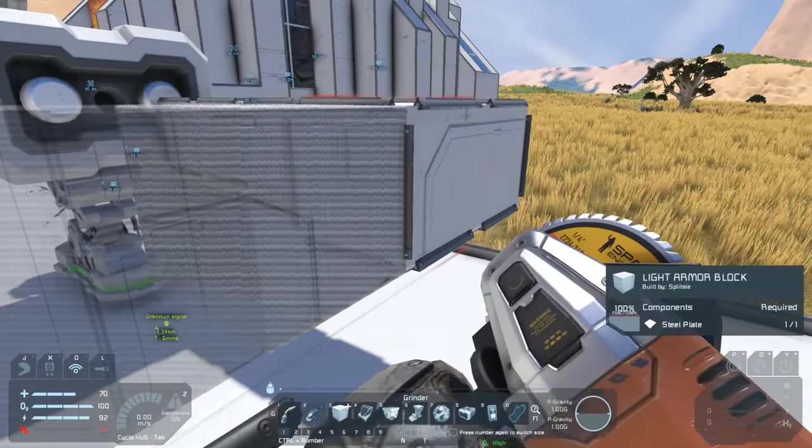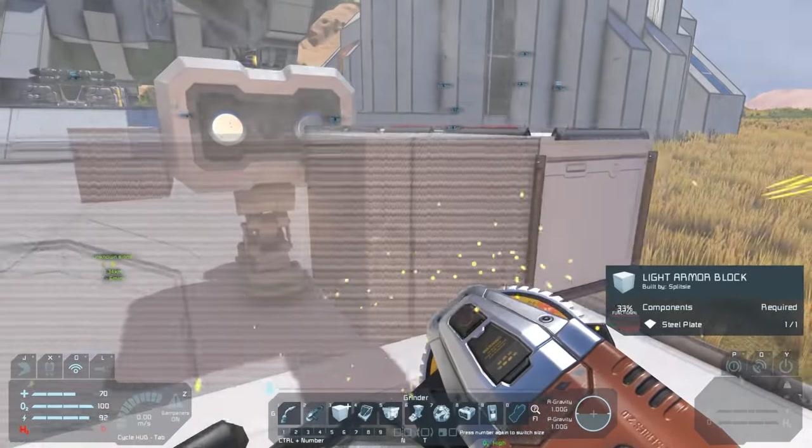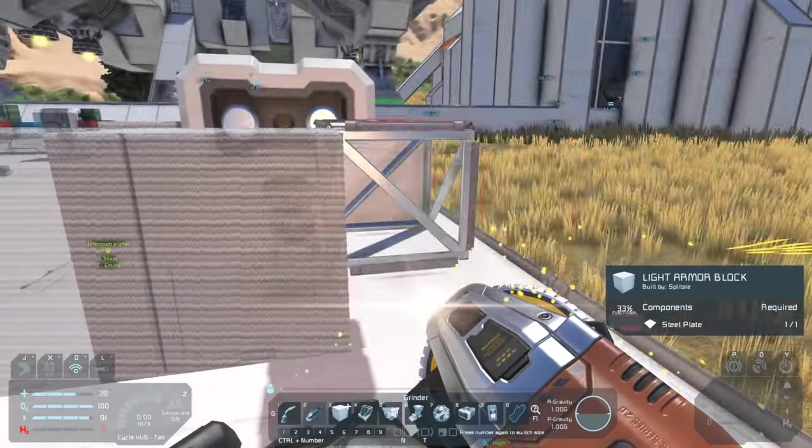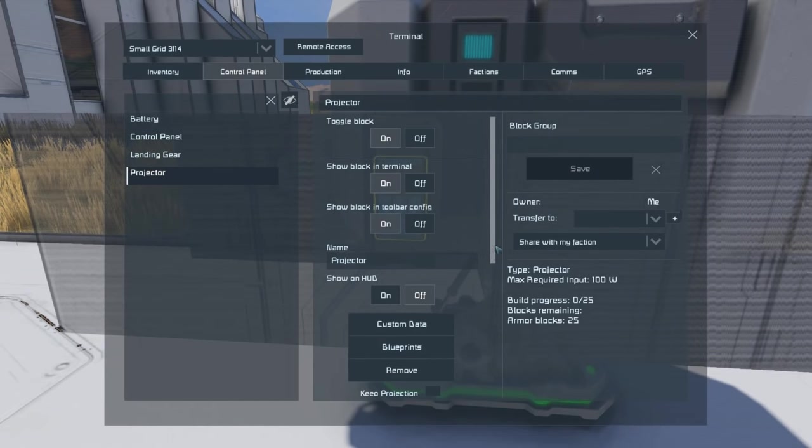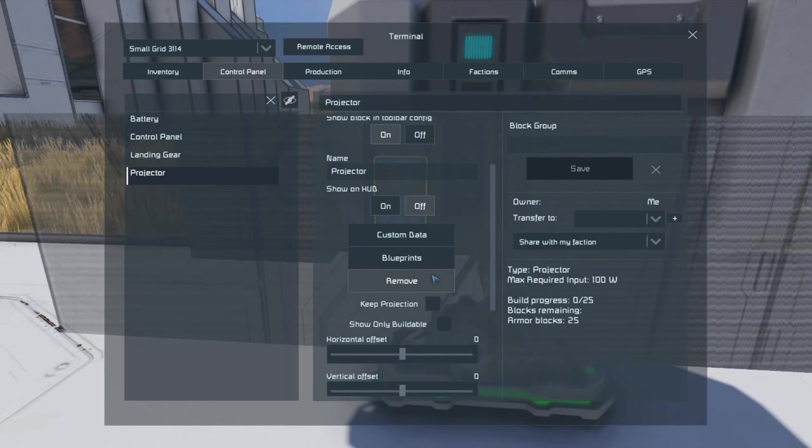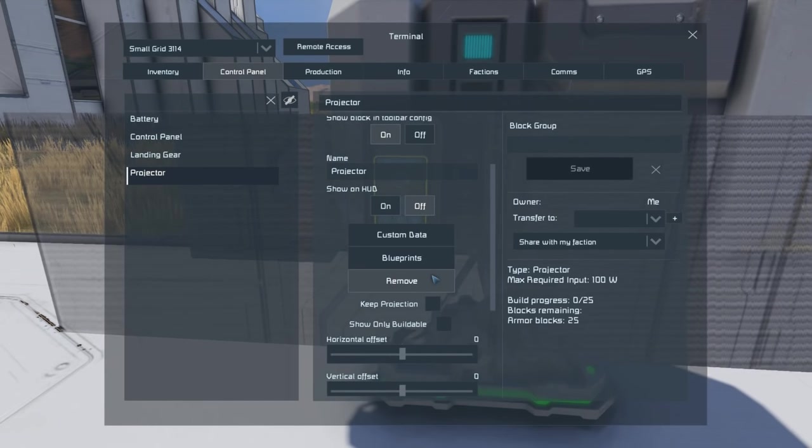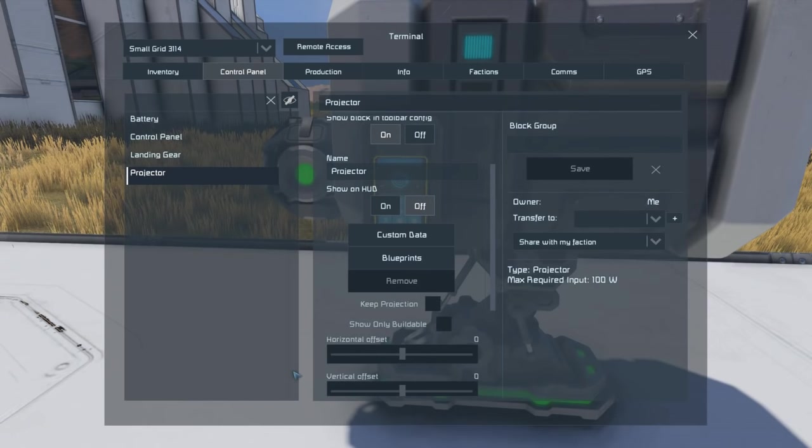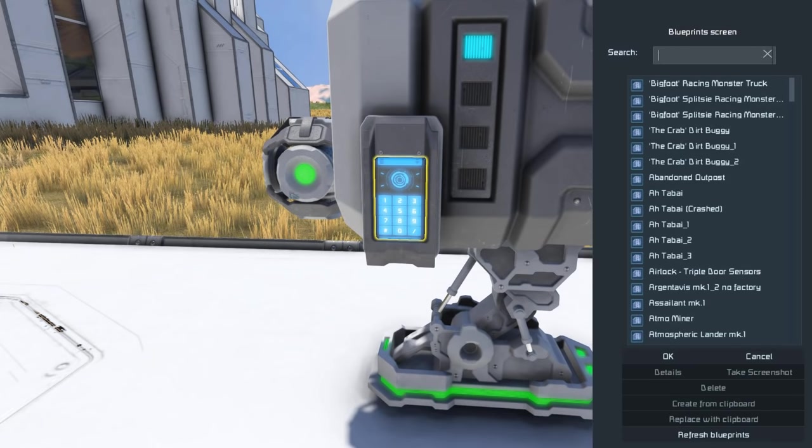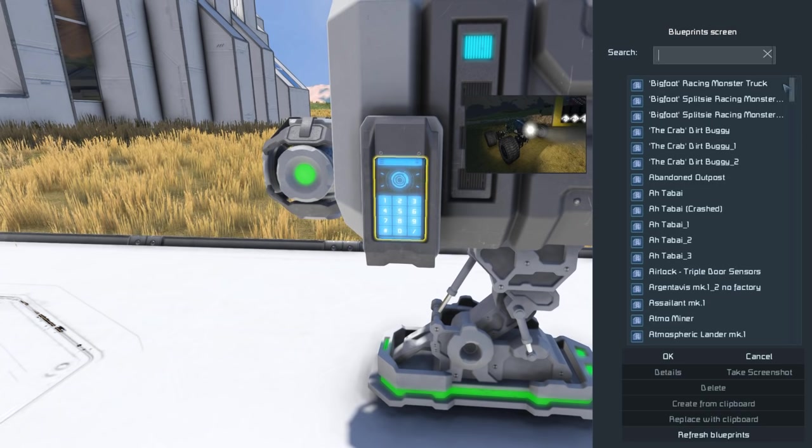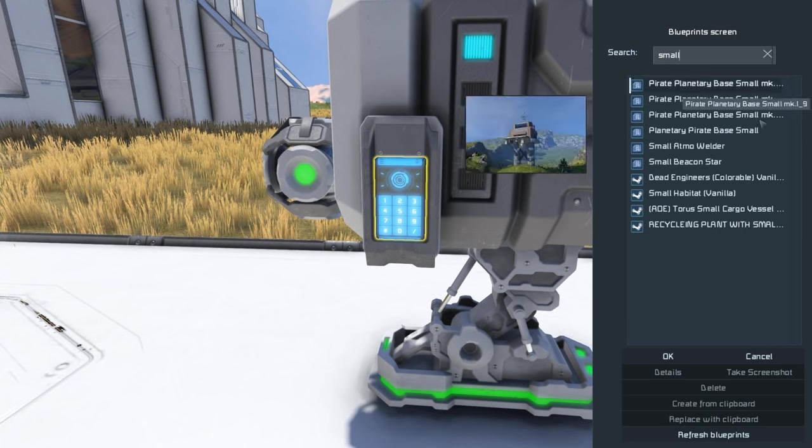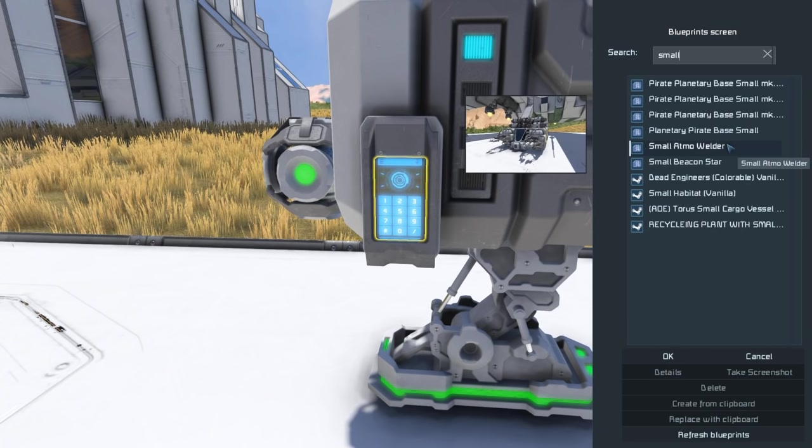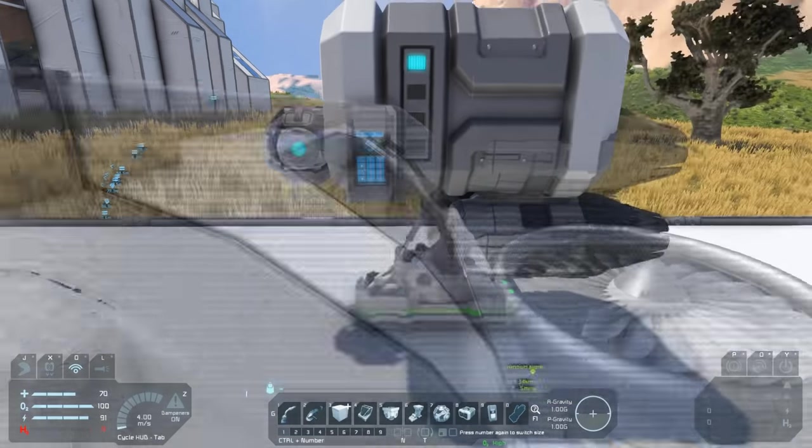If we're finished with a blueprint and we don't want to use it anymore, we can actually just click the remove button and it will remove that blueprint. The same thing will happen if you click on the blueprints button. Now we are going to build our small atmo miner, so we'll double click on that.